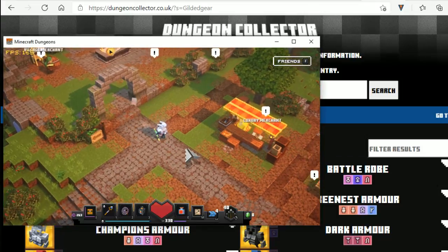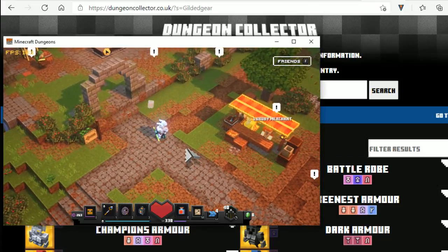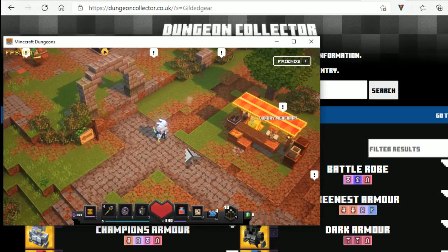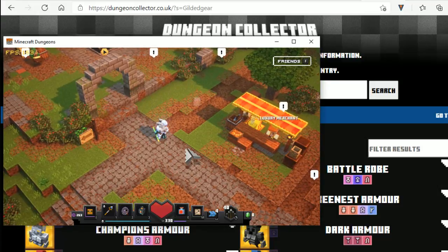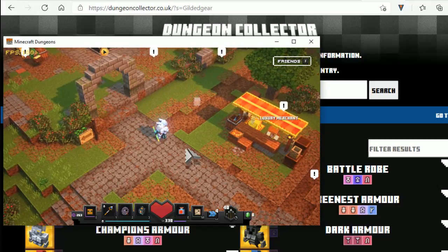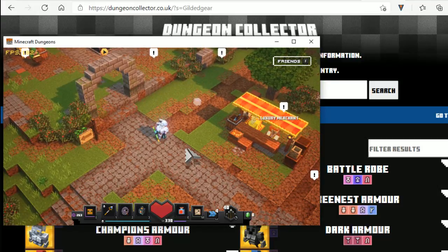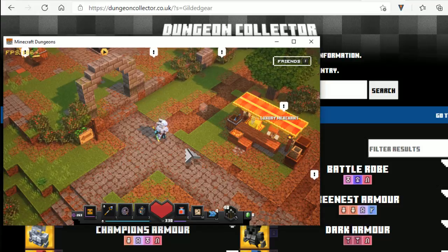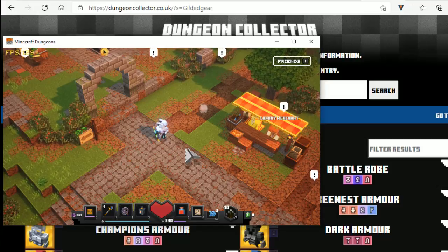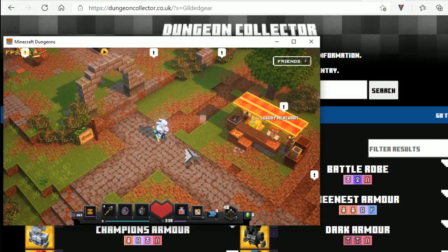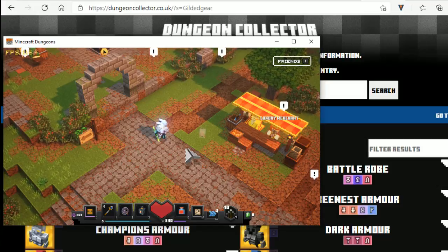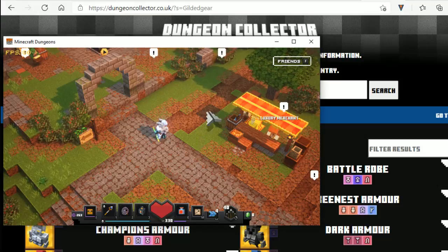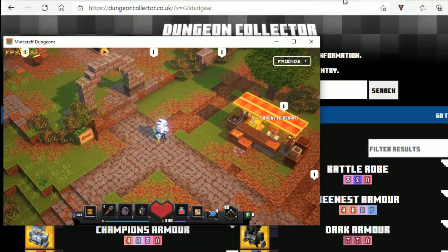Right guys, so I'm in Minecraft Dungeons and I'm going to show you a quick tutorial on how to mod items. Now I just want to say before I start, a little disclaimer, just to say that whatever happens I can't be held accountable for. So anyway, let's just crack on.